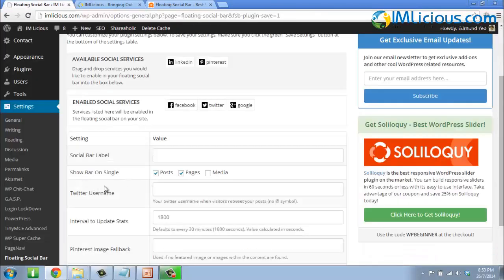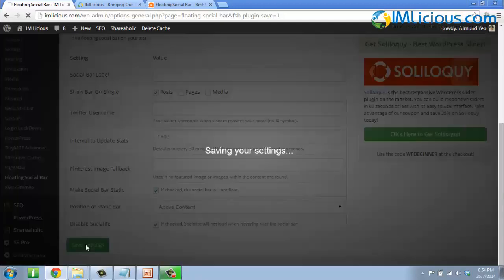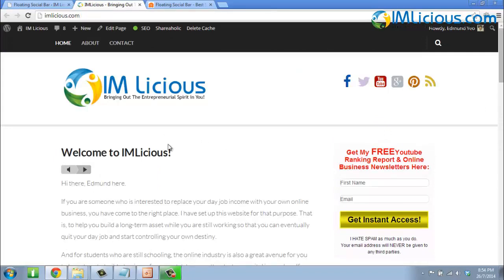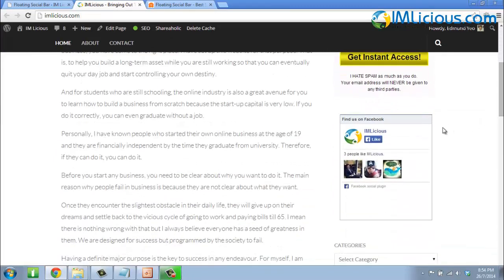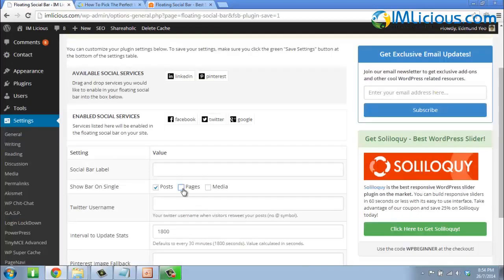Here you can select where you want the social bar to appear. If you want it in your posts and pages, tick those two options. You can also tick the media files option. Normally, I just select posts and pages. If you uncheck pages, click Save Settings, and refresh, the social bar disappears on static pages, but will still appear in posts.